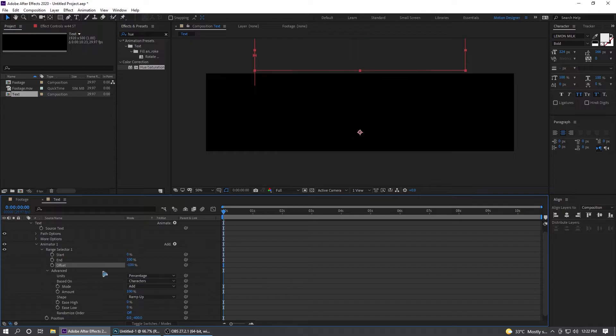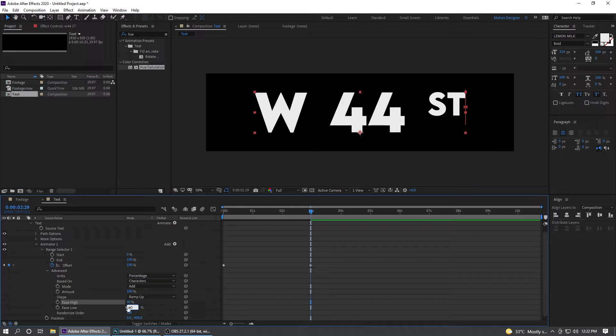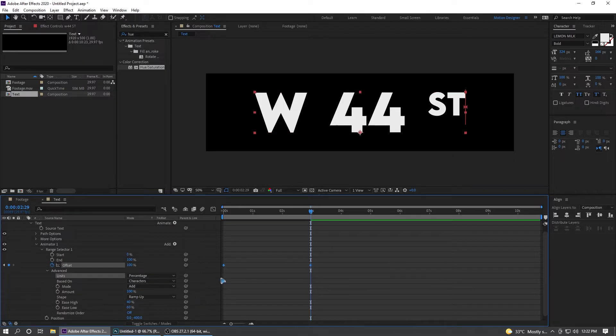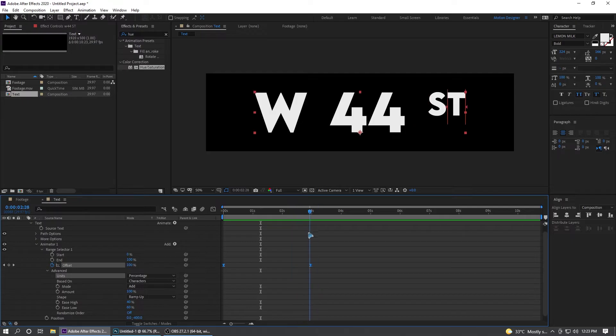Go to three seconds and move it to 100, should be at maybe 40 and 60. Select all these keyframes, F9 for easy ease. Once you have the text here, you want this to go down again.